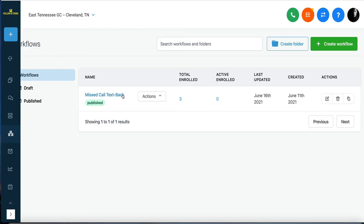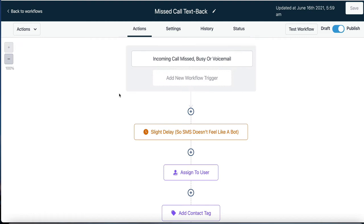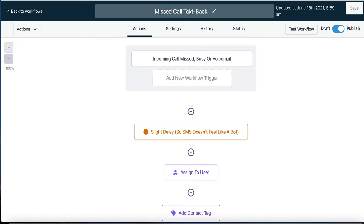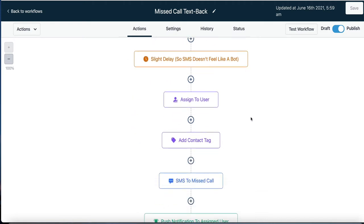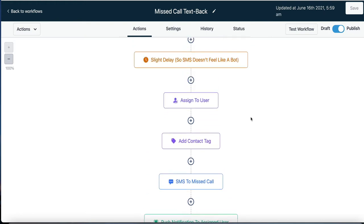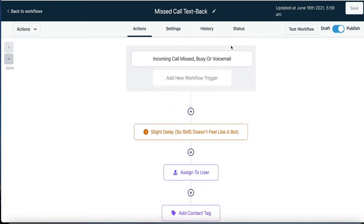The easiest way to explain this is to click into the missed call workflow — missed call text back. A workflow always has a trigger. A trigger is about something happening that activates the workflow. Think of it like a flow chart — a flow of actions, but there has to be a trigger first.